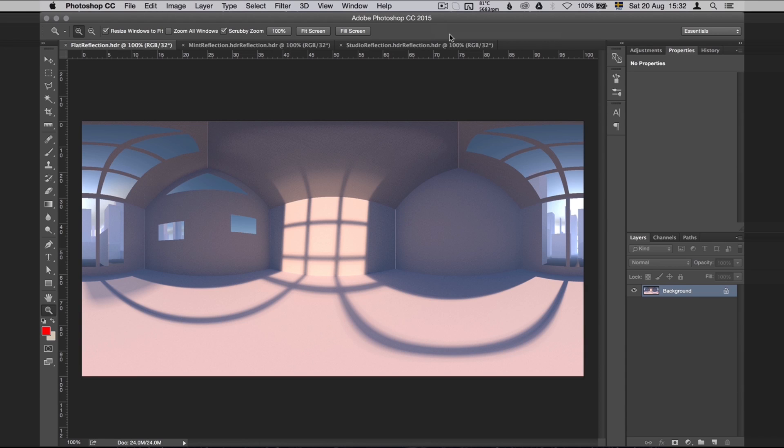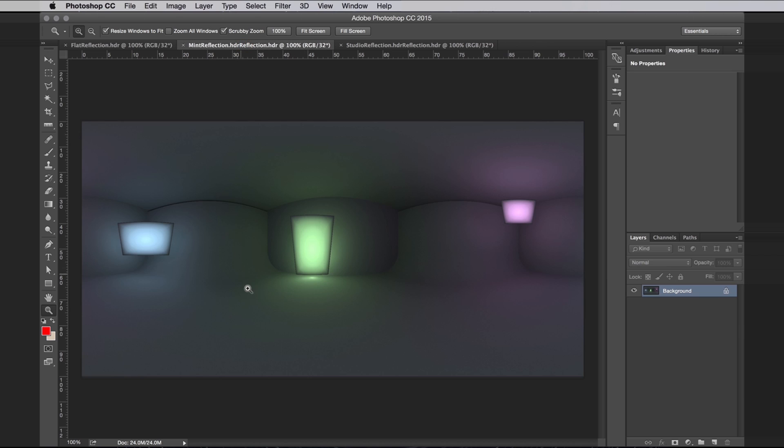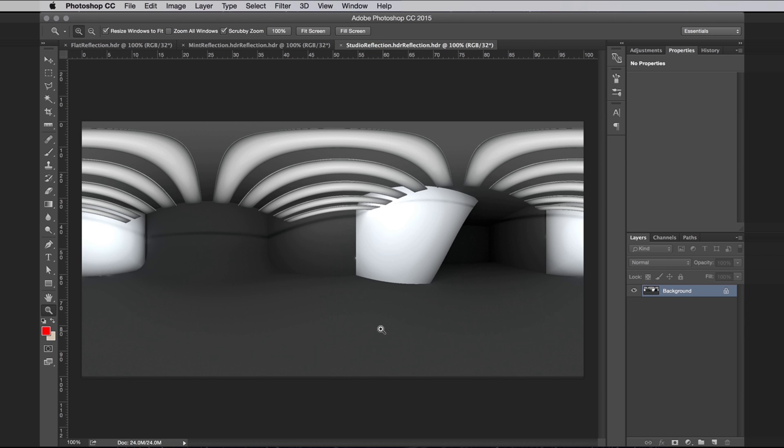So once that is rendered, we get this. A perfectly unwrapped HDR image. And this is going to wrap perfectly around either a sphere or around a sky object. I also rendered out the other ones. Here's what the mint studio looked like, and this is what the product studio looks like.